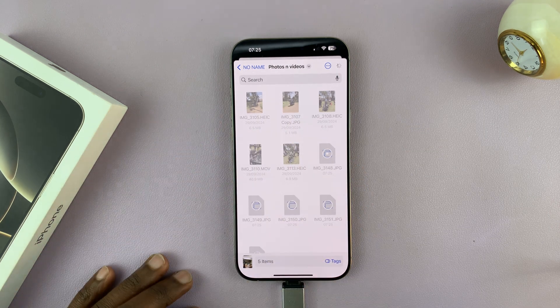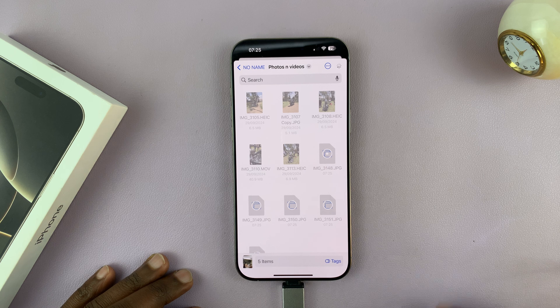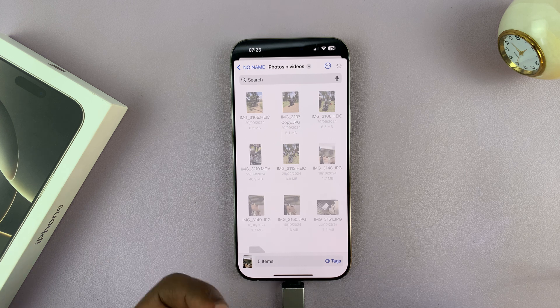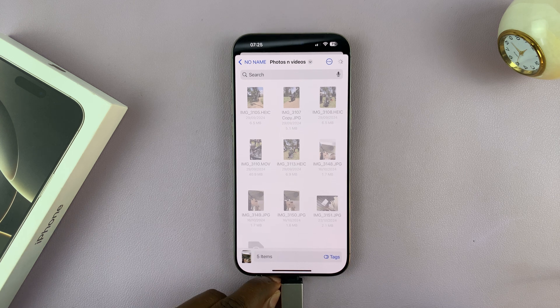Tap on Save. Those files are now being copied to the USB flash drive. Once they finish copying, you can pull out the USB flash drive and put it in your computer.